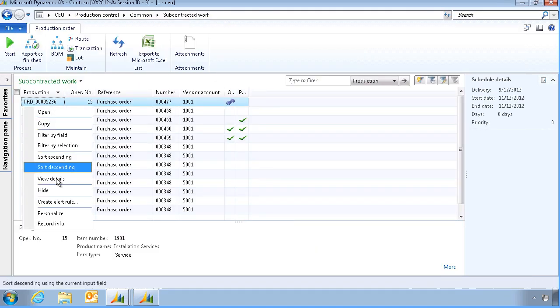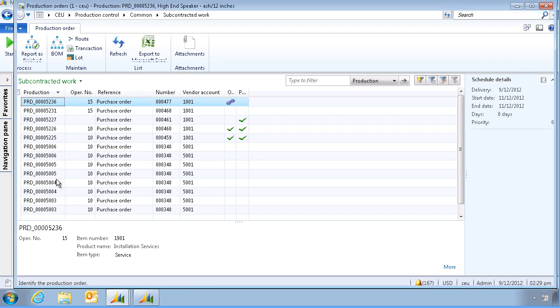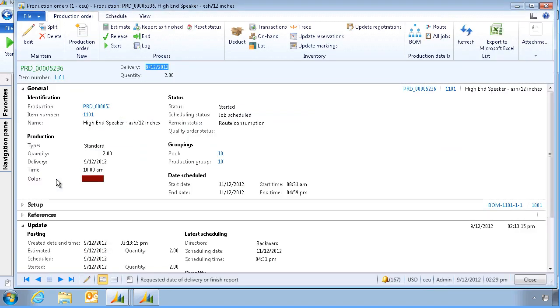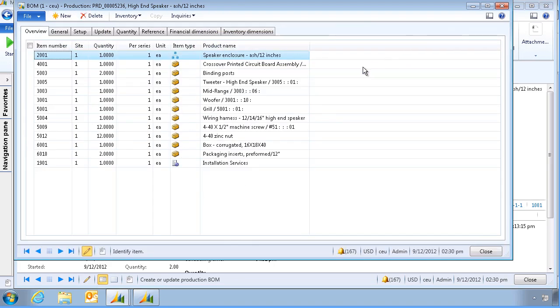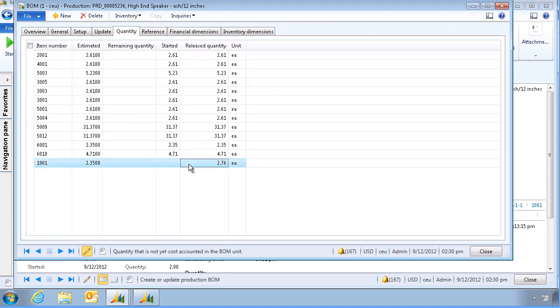Let's now open the production order. Let's check the BOM again. And go to Quantity. We can see that the installation services has been released.